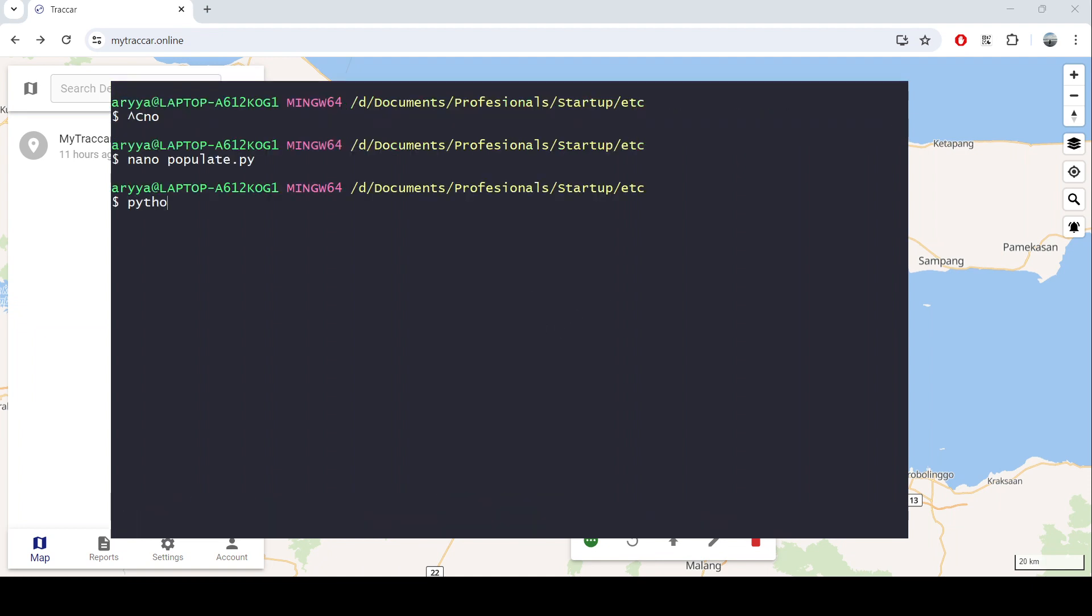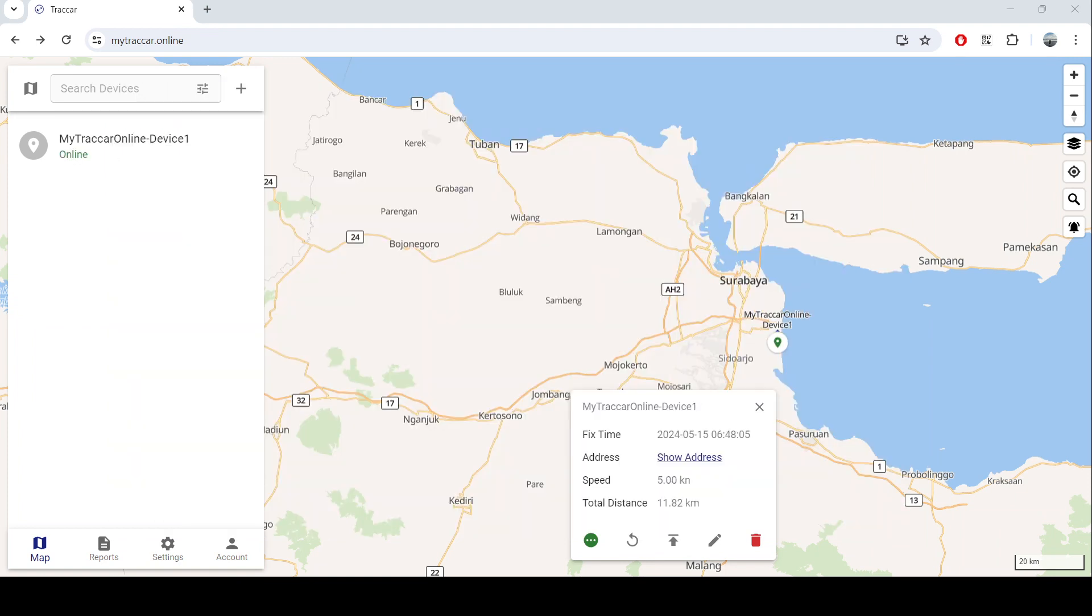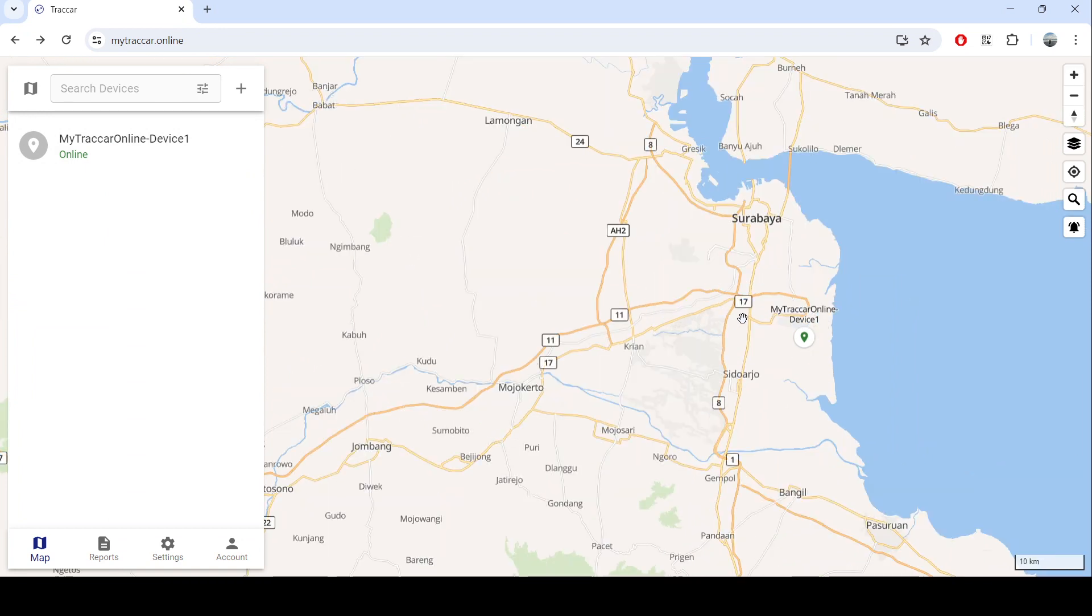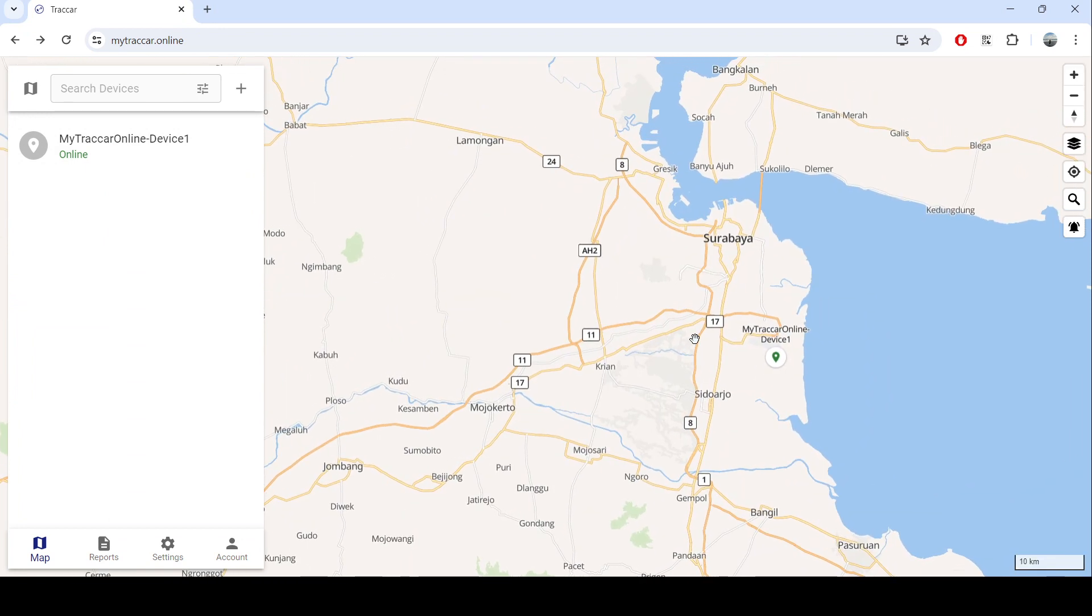Now let's try to populate the data and we will expect that there will be changes in the map because the device is running now. Let's try to start the population and let's see in the map. You see now the device is online and it is moving, so it is real-time tracking for your devices or even your vehicle.